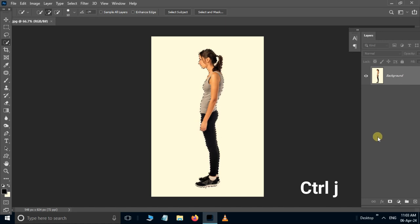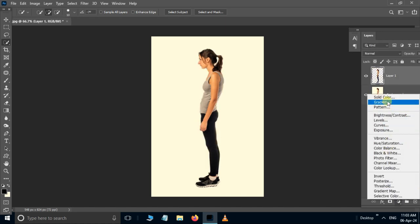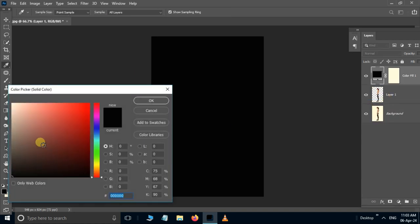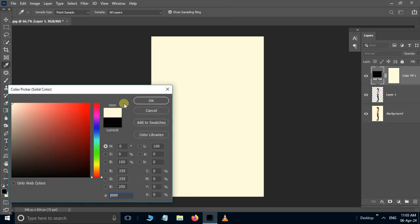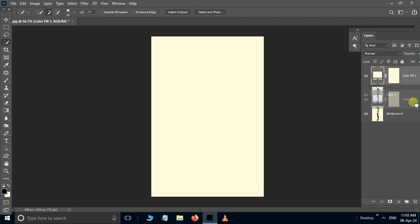Then hit ctrl J to duplicate the selected part. Go to adjustment layer options and choose the solid color adjustment layer. Here pick the white color and hit ok. Now move this layer to the bottom.